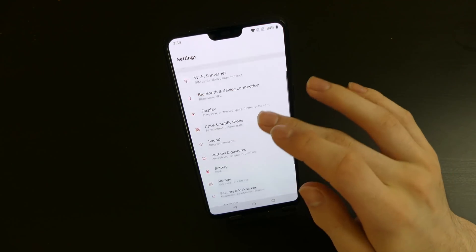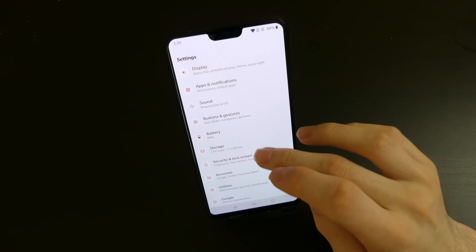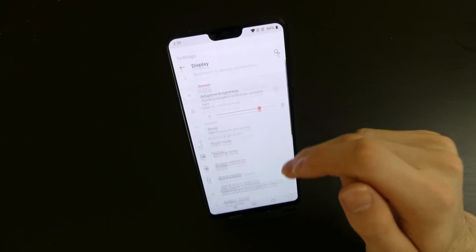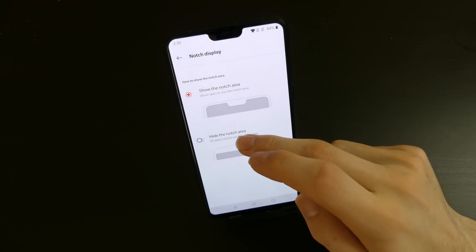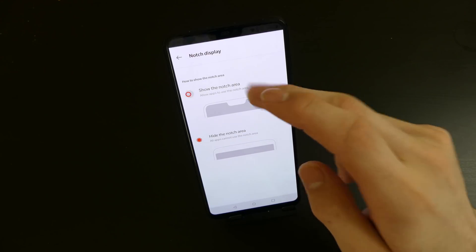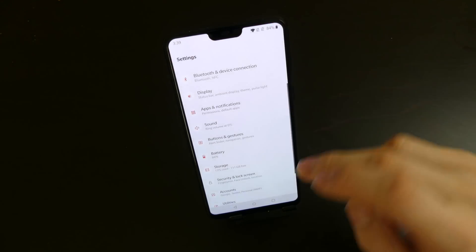The bug with the notch has also been fixed. If we go to Display, Notch Display, you can now switch this without having to restart the phone. There's no glitching on the top there.